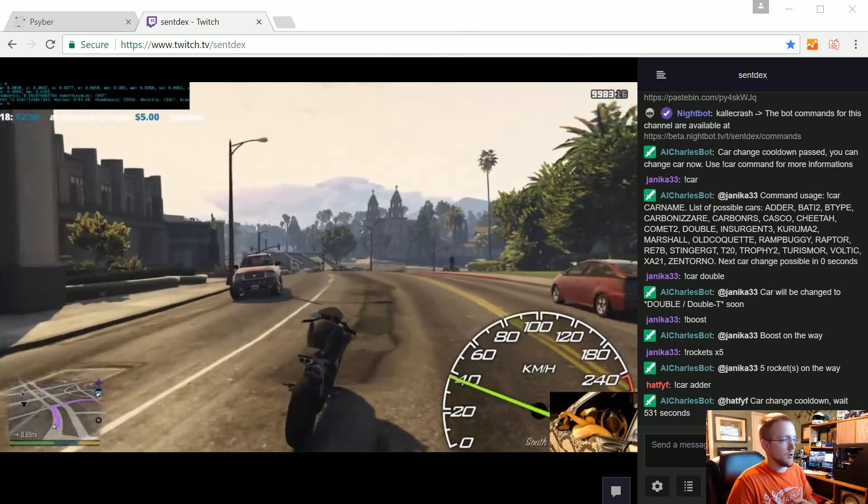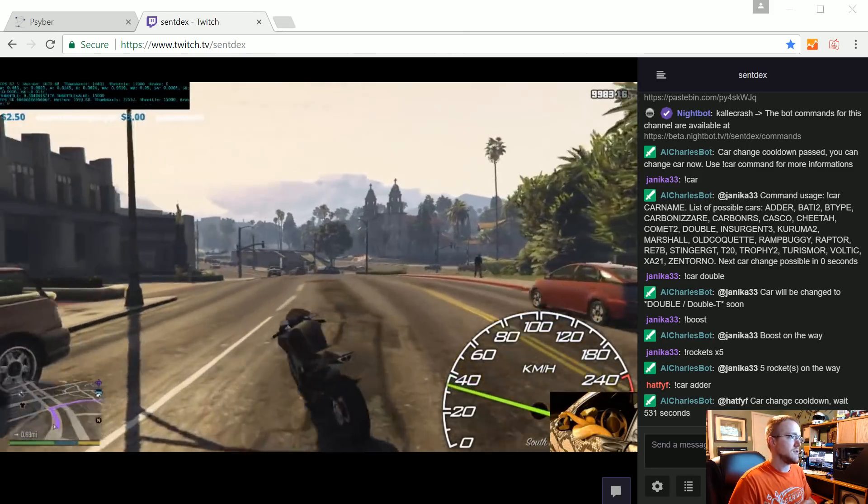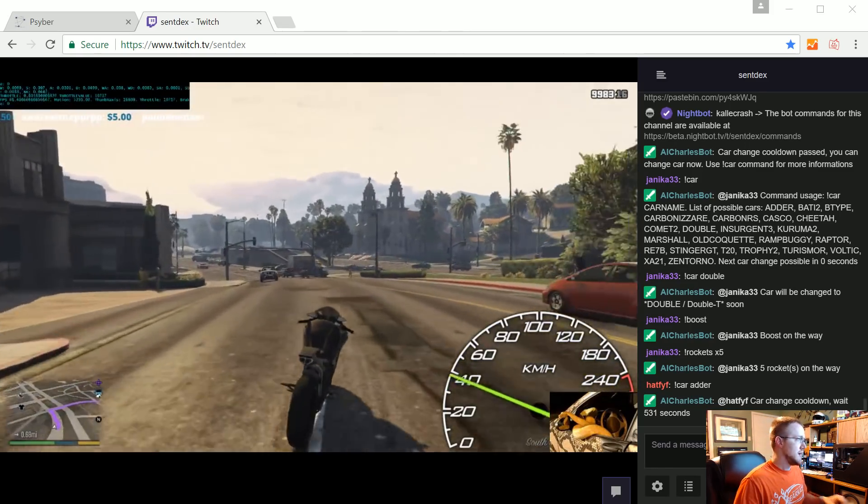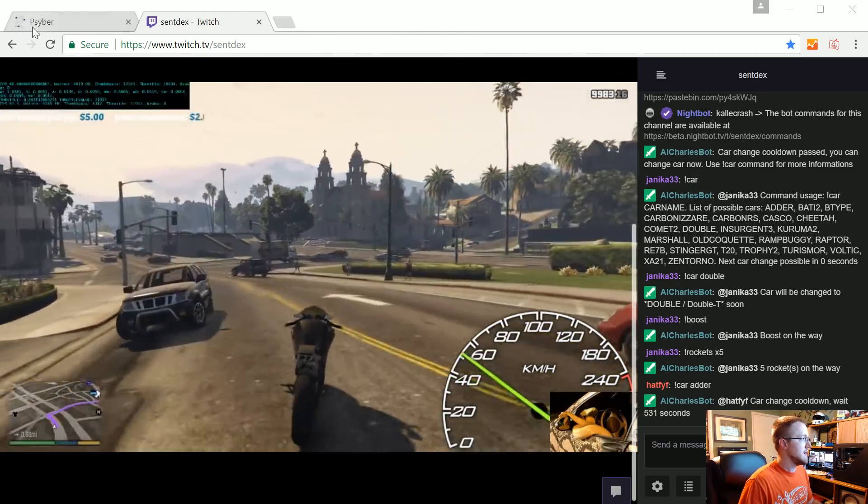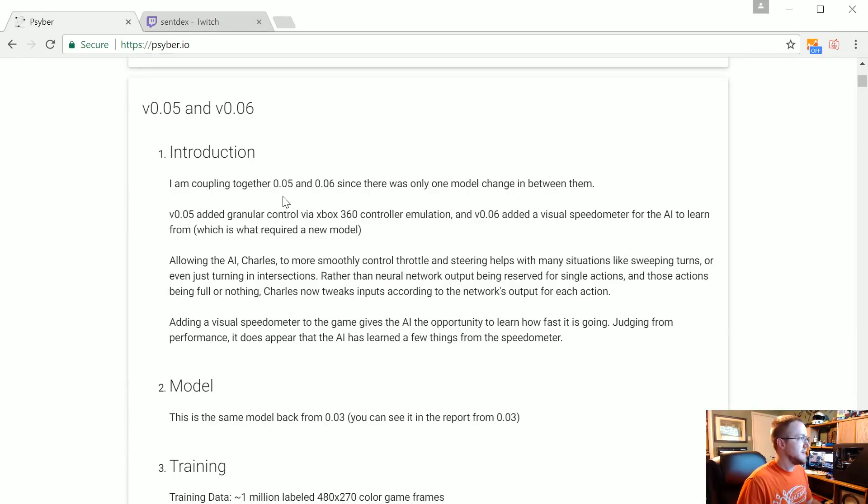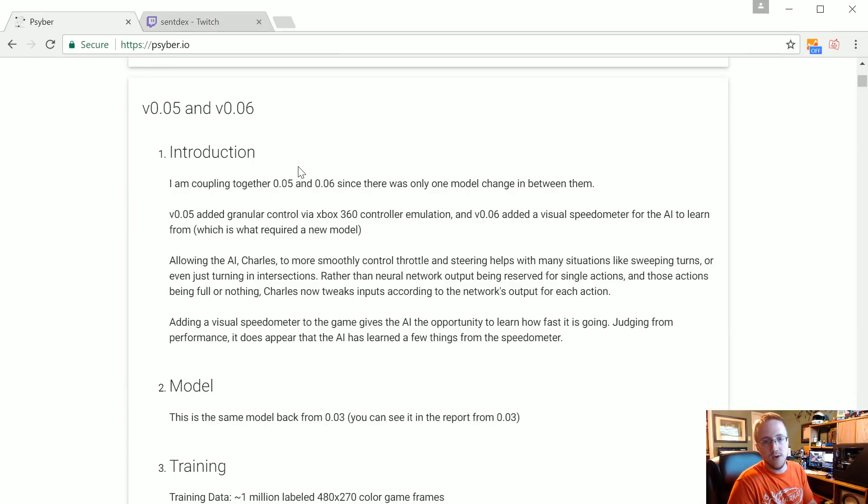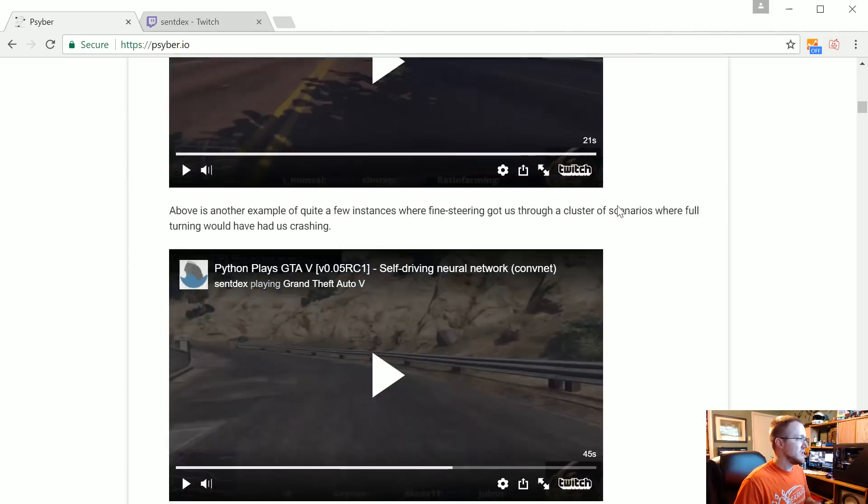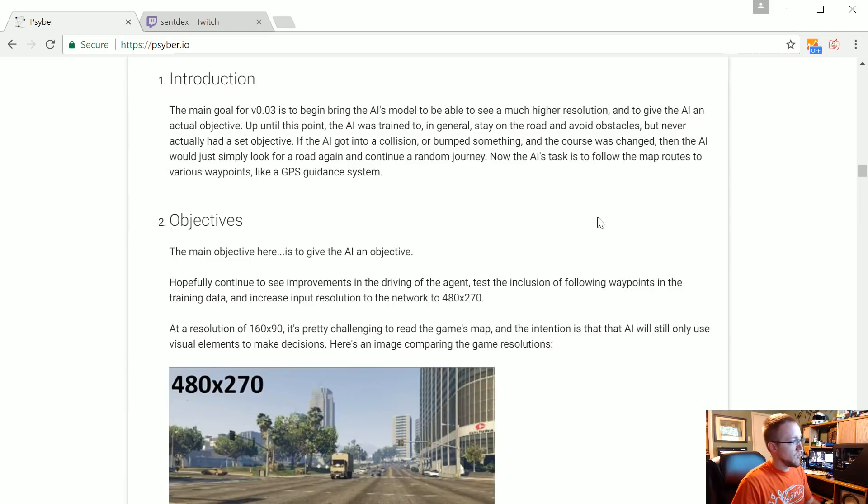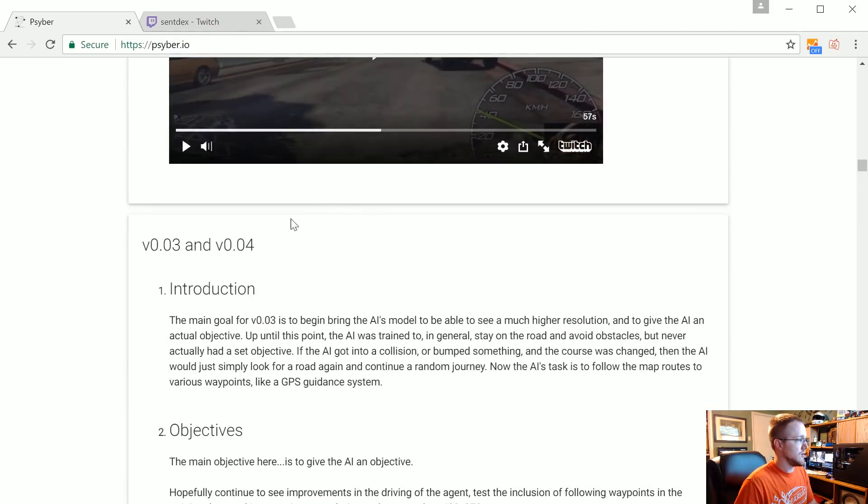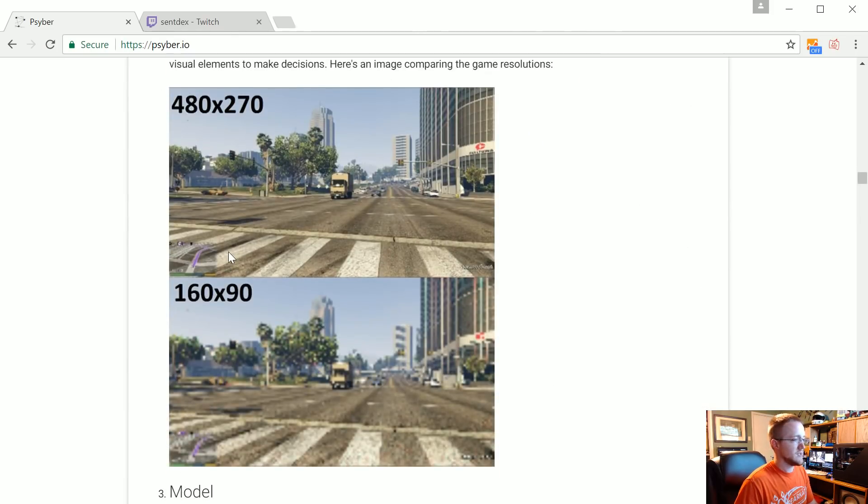So first of all, some of the updates that we've made basically since the last video. I think I had version 0.03 in the last video. Version 0.04 was just more waypoints to 0.03 just to see if that would continue on.